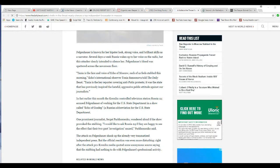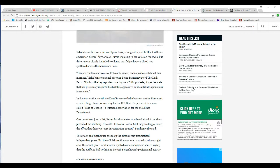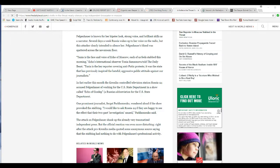In fact, early in this month, the Kremlin-controlled television station, Horacio-24, accused Felkenhauer of working from the U.S. State Department of a show called Echo-Gaz-Tap, Russian abbreviation from the U.S. State Department. One prominent journalist wondered aloud if she'll come up with the stabbing.